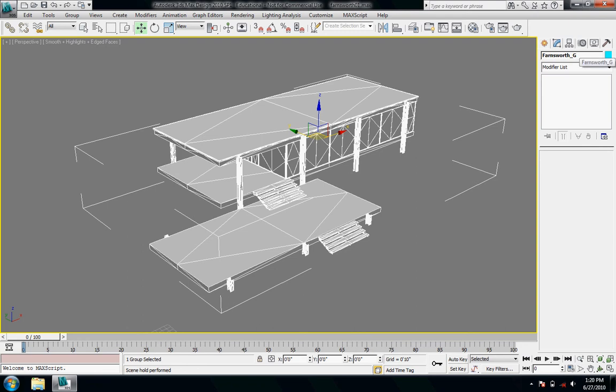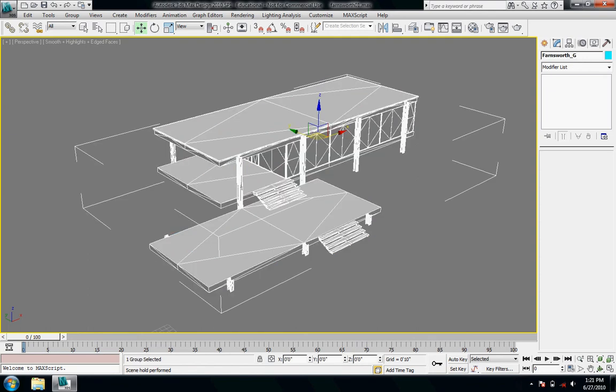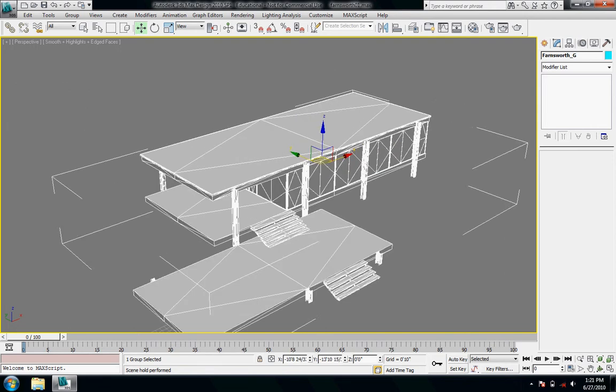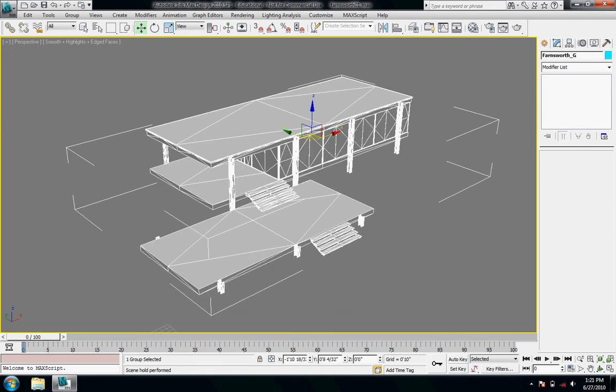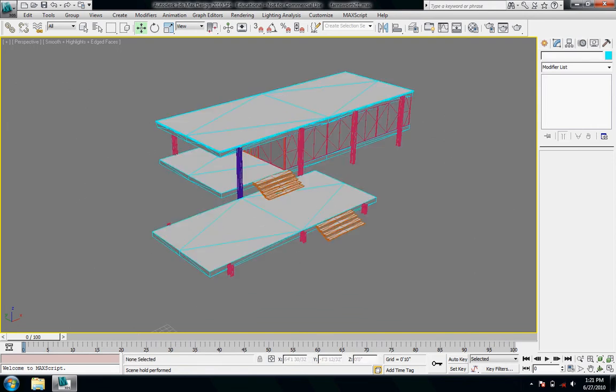And then over in the modify panel with it selected it'll say Farnsworth G. And you can say group or whatever you want to just kind of remind you that it is a group. So then when you come back and click on it it'll be all selected. And then you can move it, scale or transform it all at once.